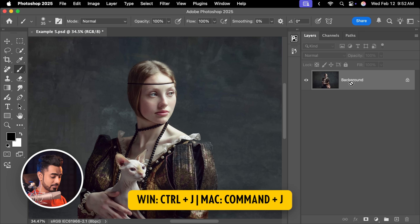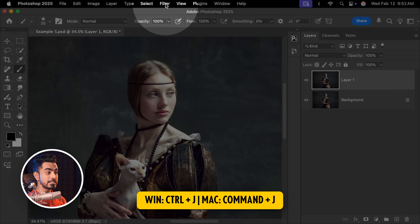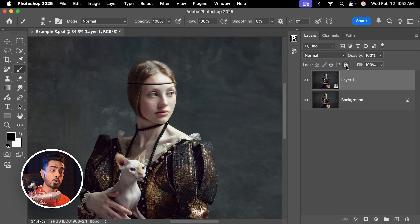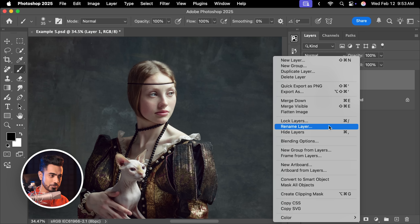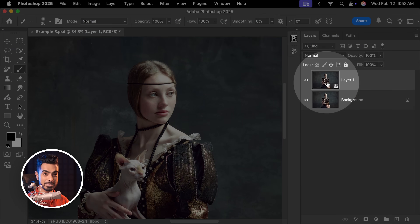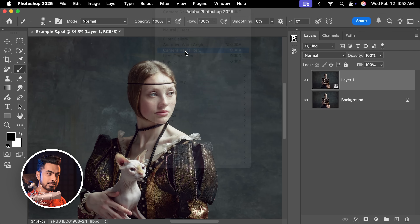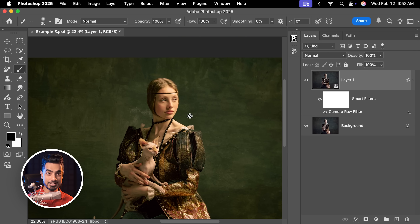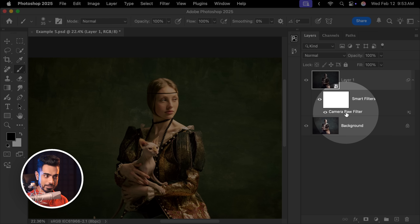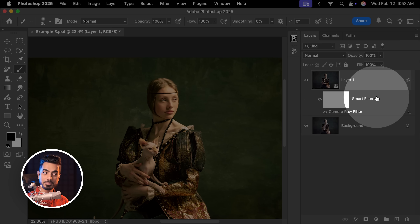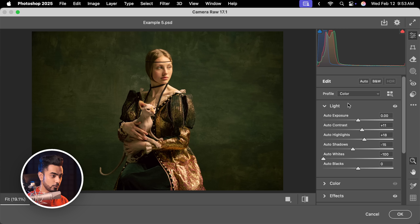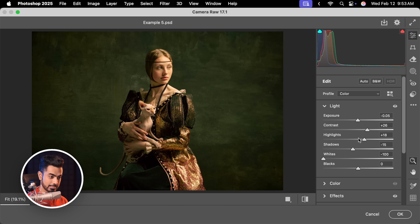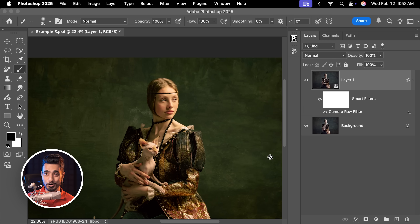Instead, always — whenever you can — convert the layer into a Smart Object before applying anything. With the background layer selected, press Ctrl or Command J to make a copy. Then go to Filter, Convert for Smart Filters — or right-click and choose Convert to Smart Object. Now if you go to Filter, Camera Raw Filter and apply the same preset, the great part is you can always go back by double-clicking on Camera Raw Filter and change the values directly — more contrast, less exposure — at any point in time.